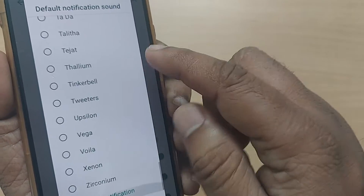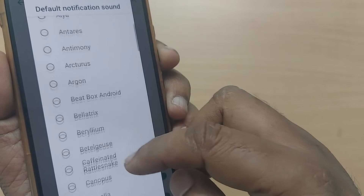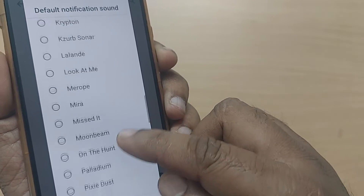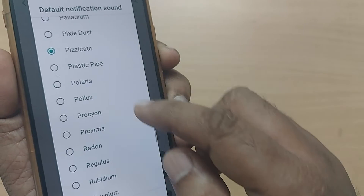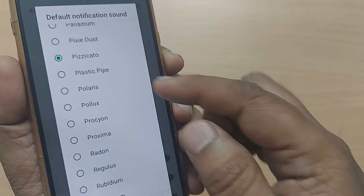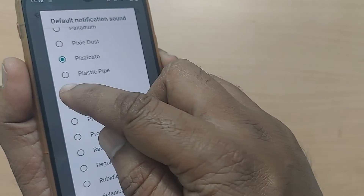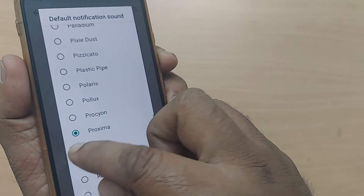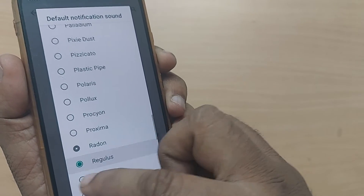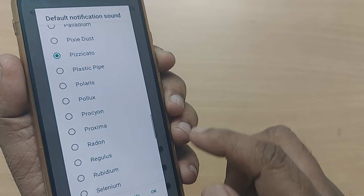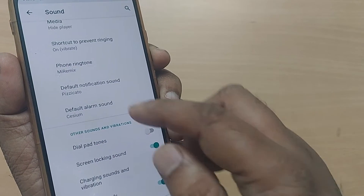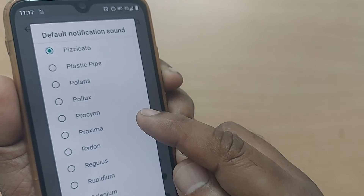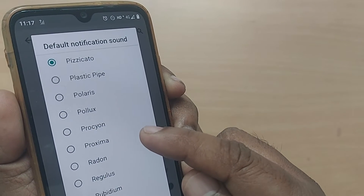You'll see that so many sounds are available on every Android phone. Whatever notification sound you have currently selected, you can change it to another one — it's that simple. You can listen to them one by one, and whichever you select, that becomes your notification sound.